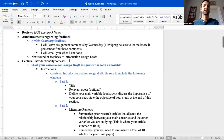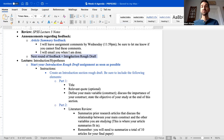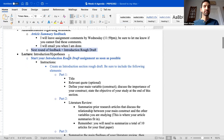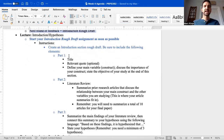The next round of feedback after the article summary feedback will be based on your introduction rough draft, which is going to be due this week. So let's get into the lecture for this week for the first part: introduction and hypotheses.